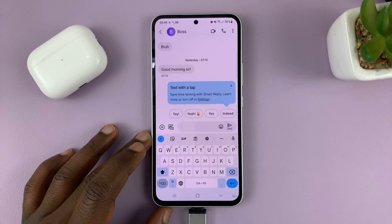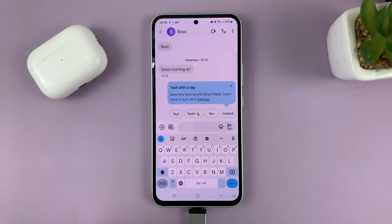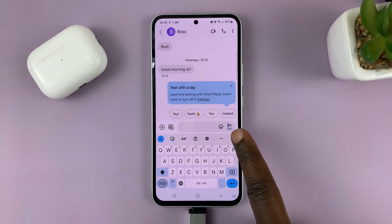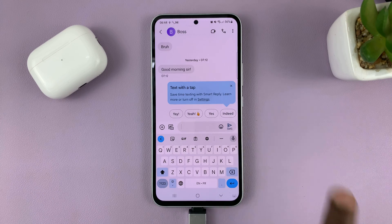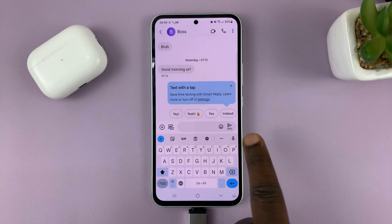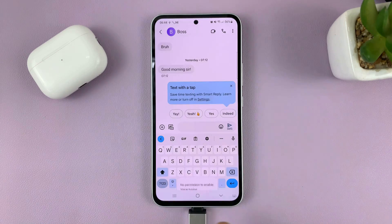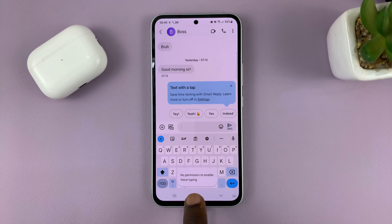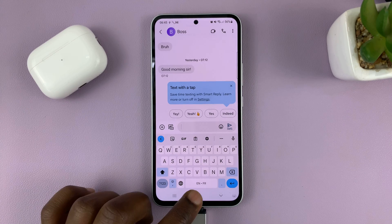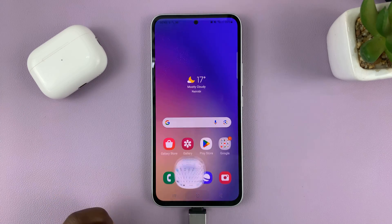If you're trying to use the Google keyboard to do voice typing, and when you tap on the microphone icon it gives you this error — it says 'no permission to enable voice typing' — then I'll show you how to fix that little problem.